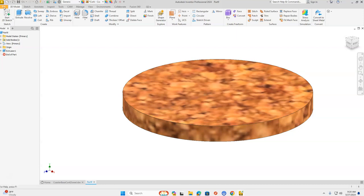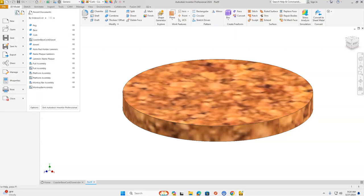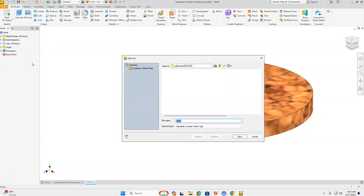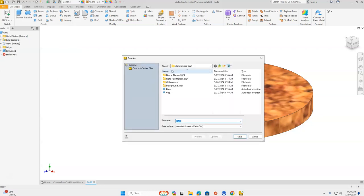Let's go to the orange file and go down to Save As. We're going to save to our H drive — first initial, last name, 000. Part 9 is not our file name; we're going to highlight that and call this cork. And click Save.